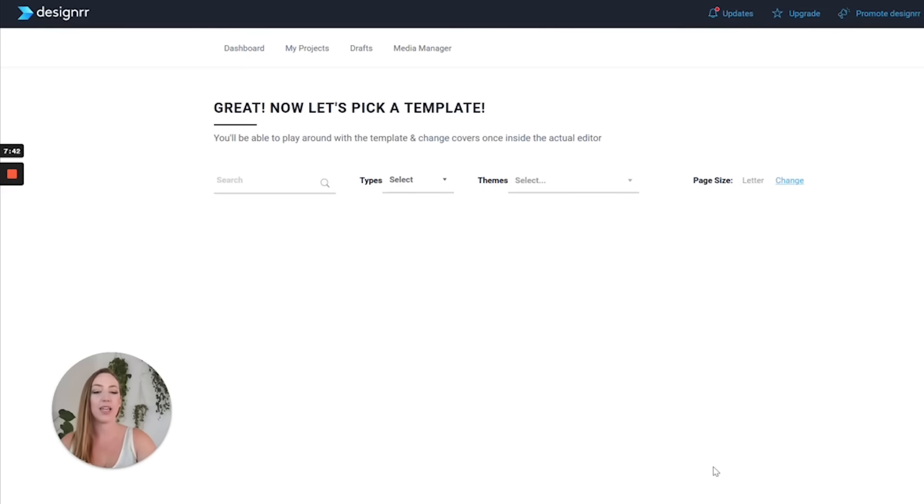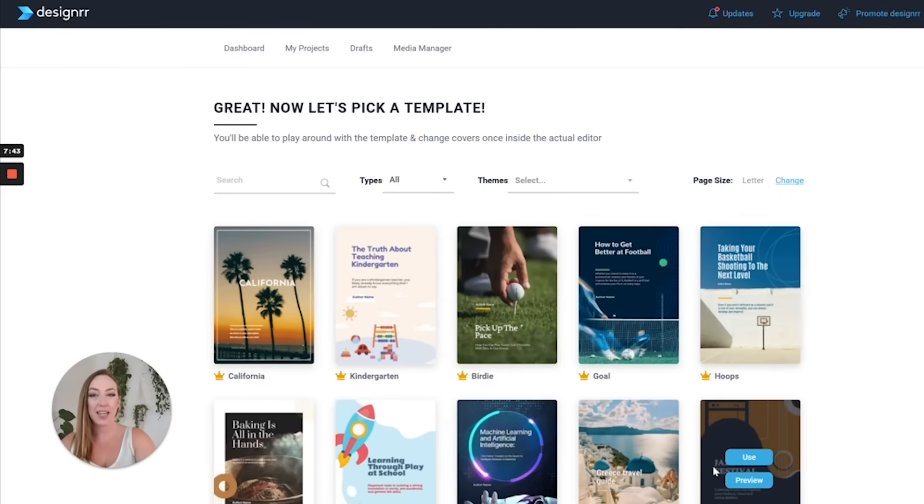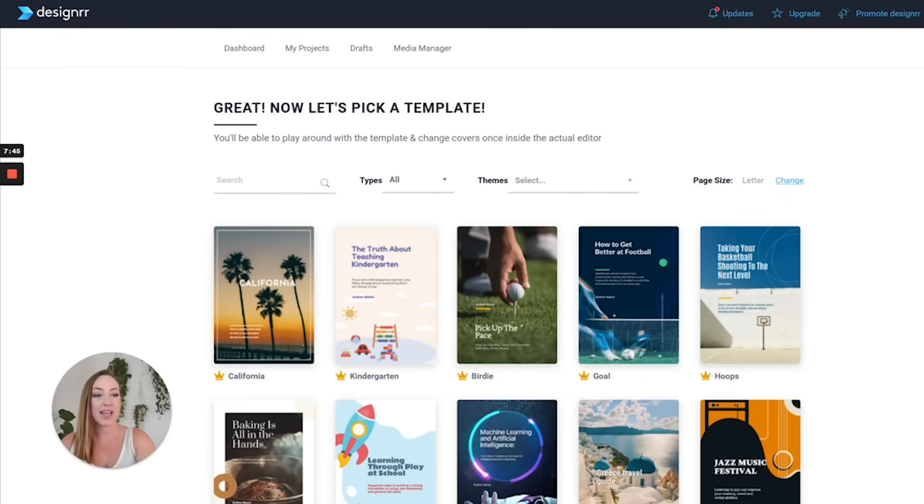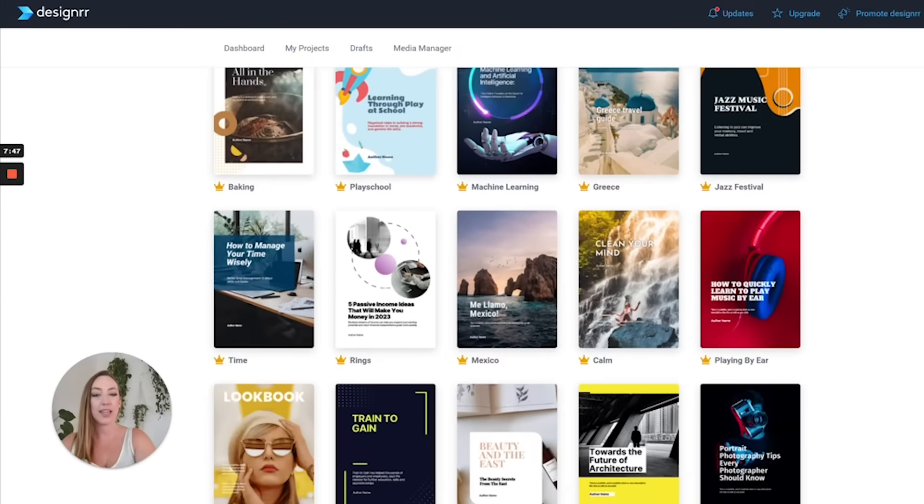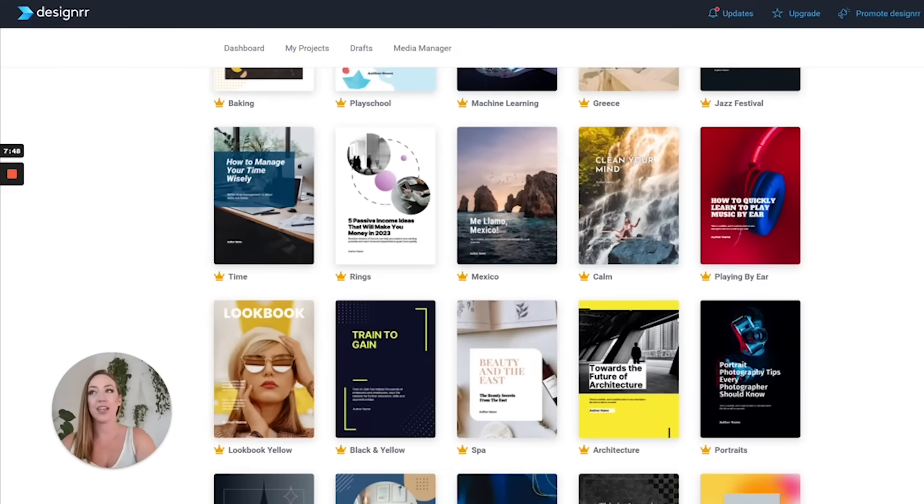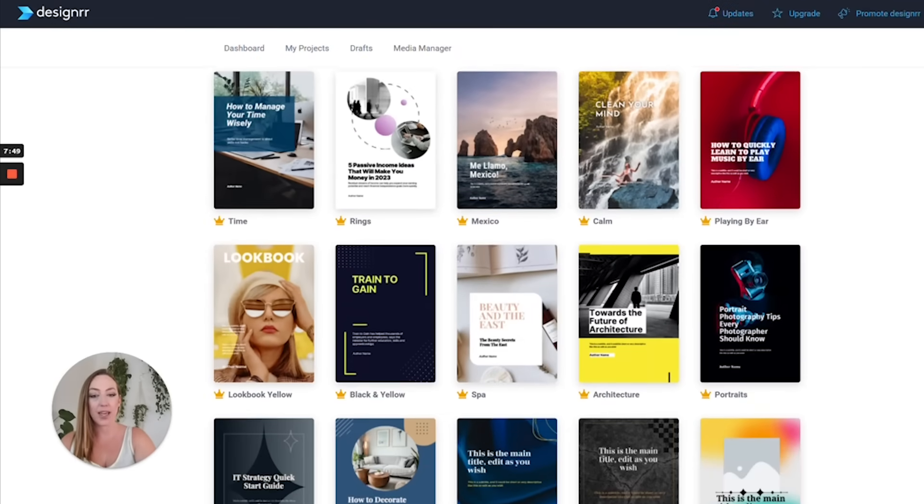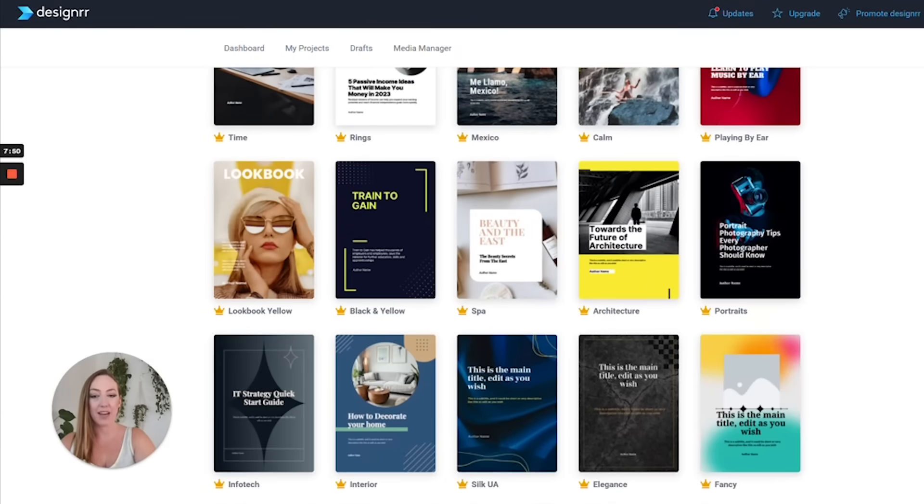Next, we're going to click choose template and we're going to choose exactly what layout we would like to have used as a template for our PDF.